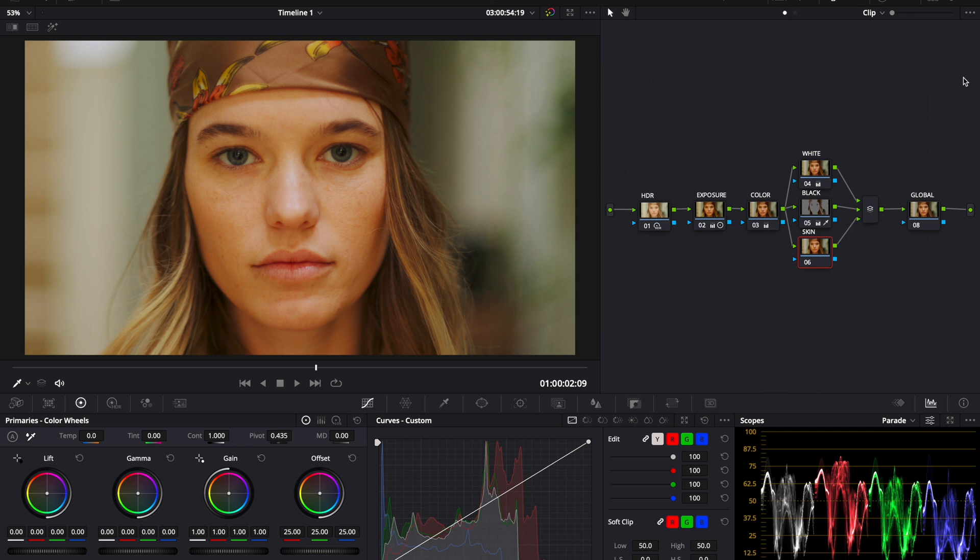Today, we're going to learn the best technique for color grading and editing skin for your models and your video portraits. Let's get started.